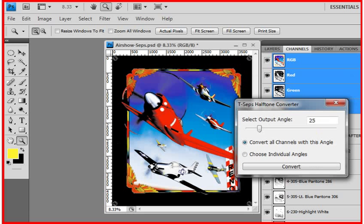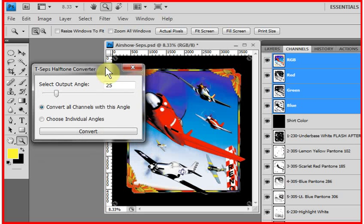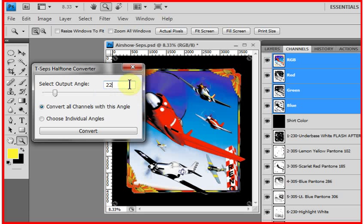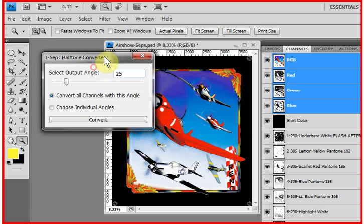Typically for images like this that are called simulated process color, I would set the screen angle at 25 degrees. Some people like 22 degrees, some like 22 and a half, some like 23. I happen to like 25 degrees for all channels.